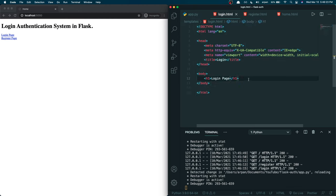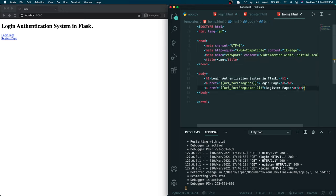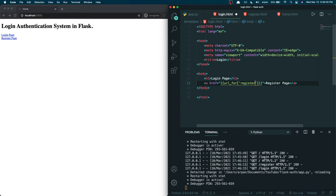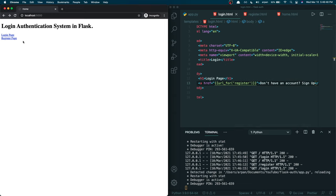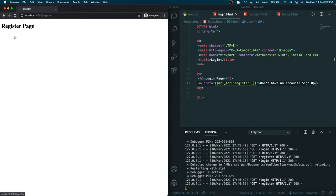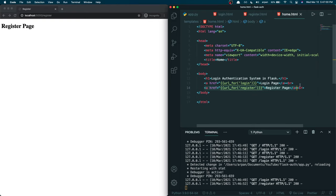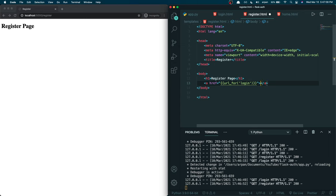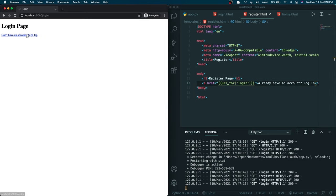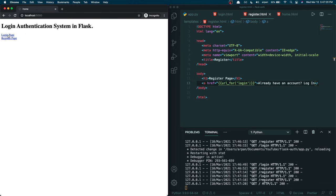Login pages typically have a sign-up link, so I'll add one to login.html: 'Don't have an account? Sign up' linking to the register page. Similarly, register pages have a log-in link, so I'll add 'Already have an account? Log in' linking to the login page. Now the login and register pages cross-link to each other, and the home page has links to both.